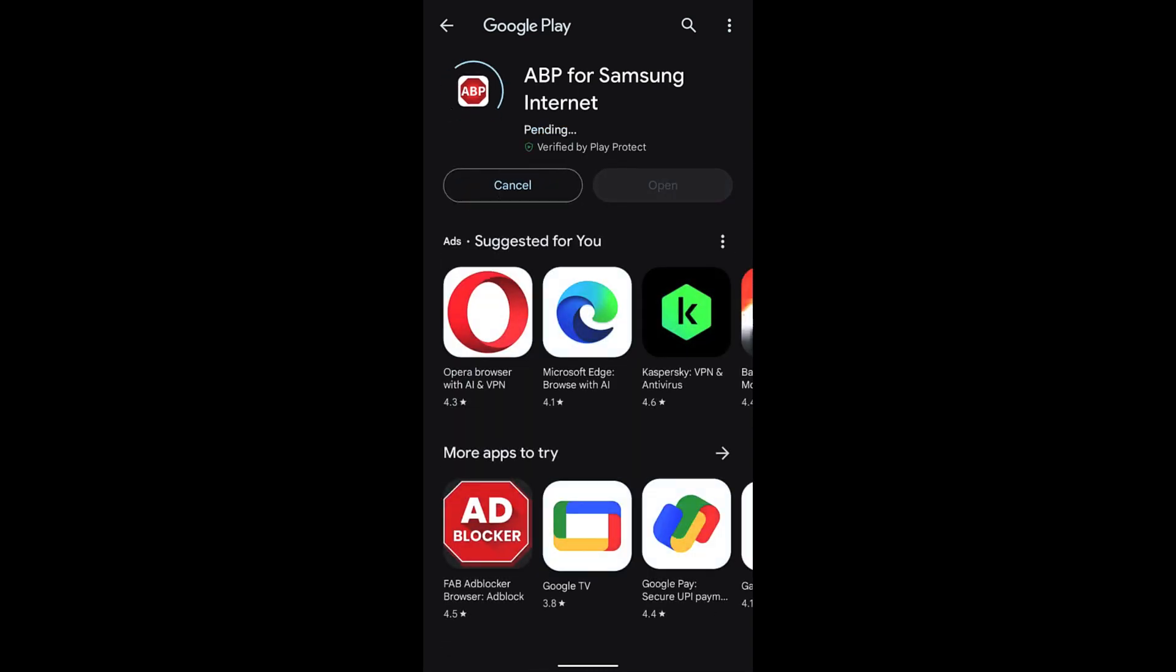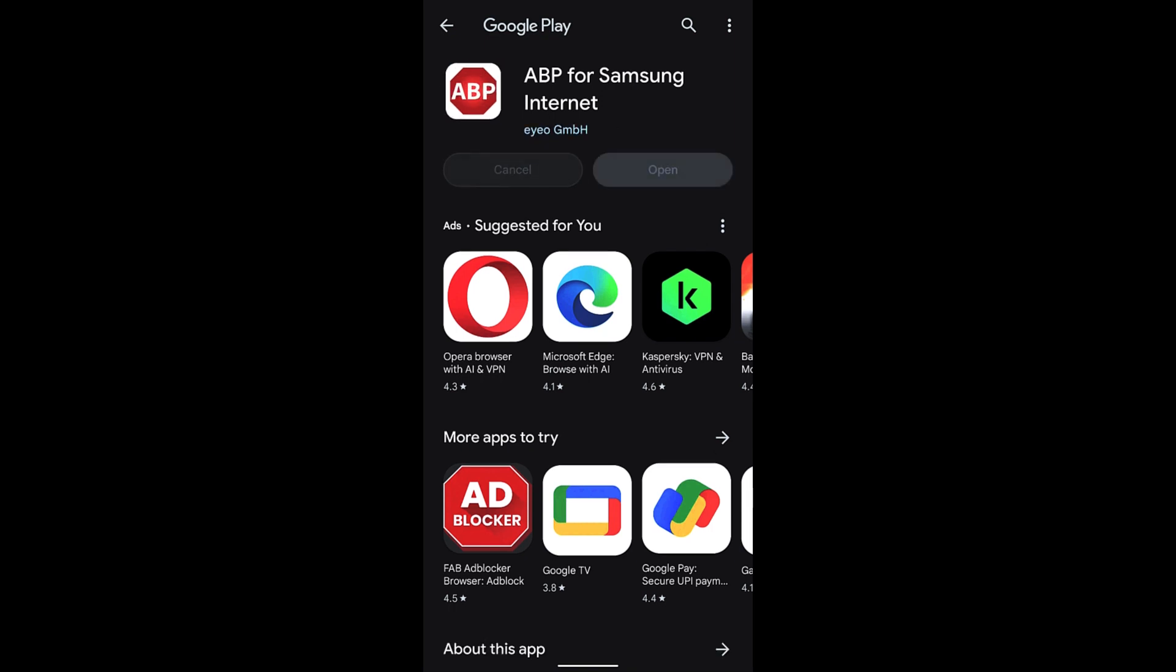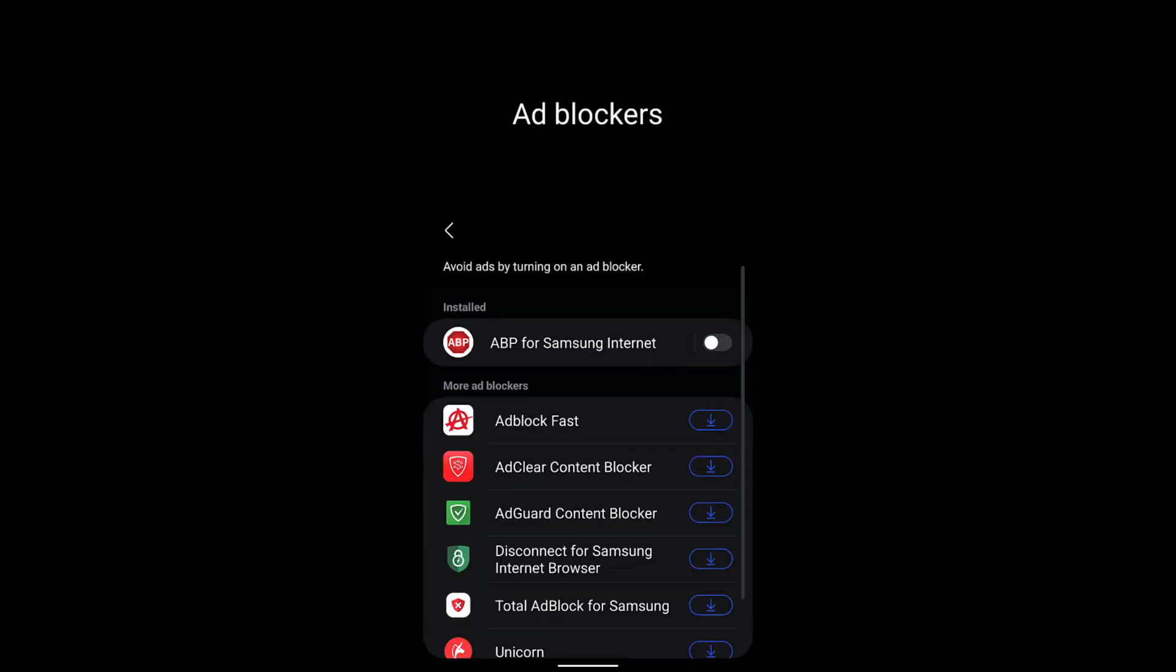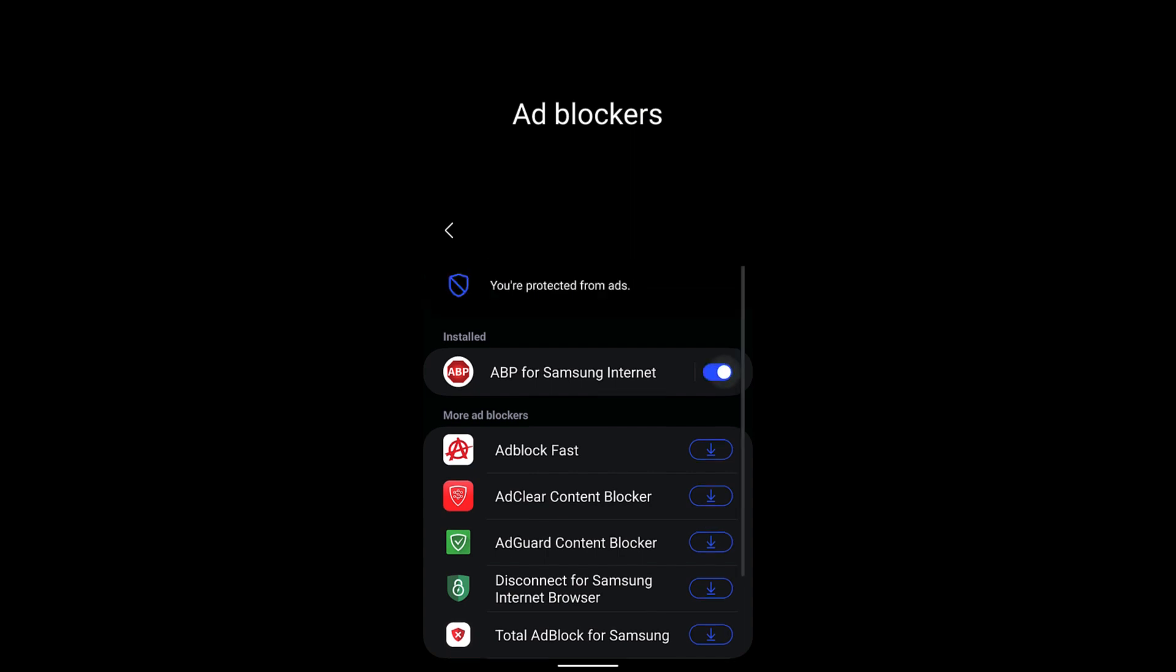Once the extension is installed you can go back and see the installed extension which says ABP for Samsung Internet. Just toggle on the switch and the ad blockers will be enabled.